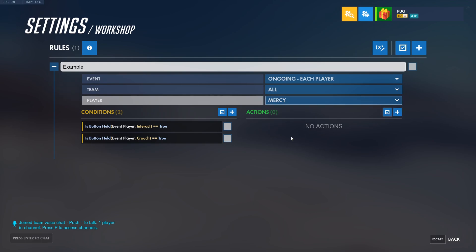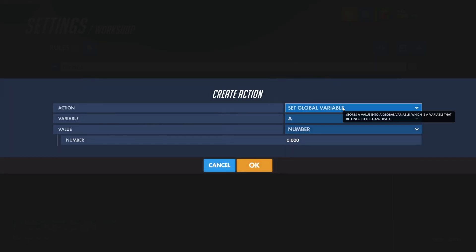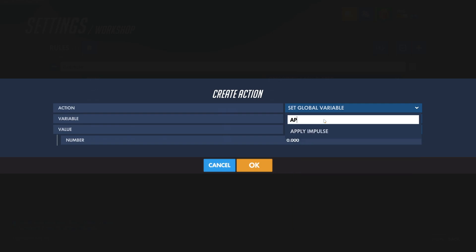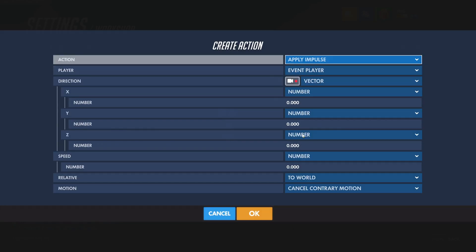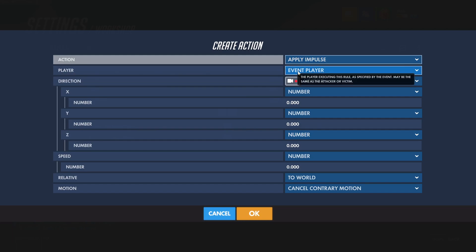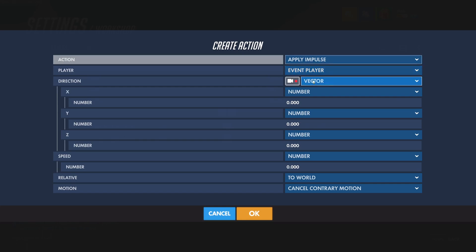And that brings us to our actions. For this rule, I'm going to have Mercy get shot up into the air as she's holding these buttons — sort of like Pharah's jet fuel whenever she's holding spacebar. So we'll go ahead and create this new action and set it to Apply Impulse. You can see here the player that it affects is the Event Player. This is why we selected the Each Player event — in a Global event, you are checking the conditions from a global perspective so you can't easily reference a specific player like this.